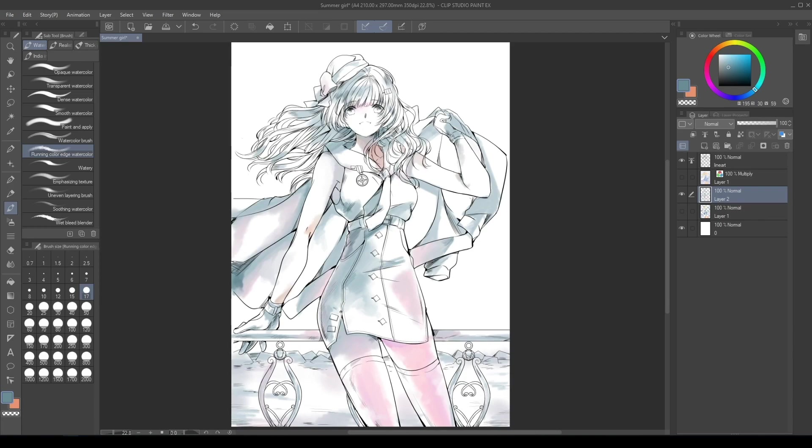Activate the color layer which we previously hid and see the differences. If the colors are too strong, change the layer opacity as you prefer.